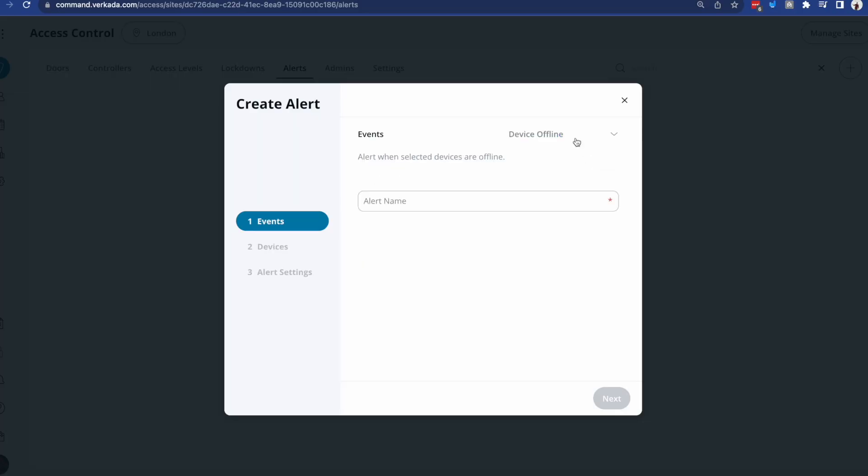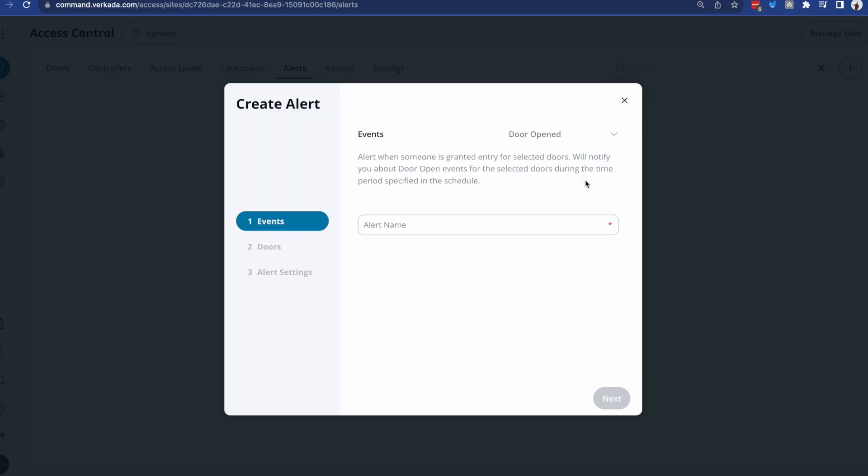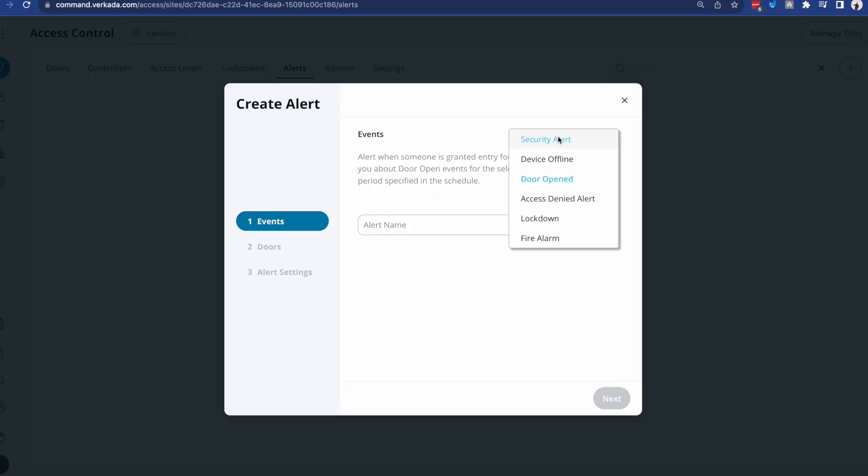A device offline, quite self-explanatory. A door open, this is what we call a suspicious entry alert when you still allow people to get in, but you do get a notification. Think about something like somebody's coming into the office after hours or in a certain more secure area. Access denied, lockdown, and fire alarm. So this is where if you have a fire relay and you have your fire alarm system linked together with access control, we're actually able to report and alert anytime that fire alarm goes on.